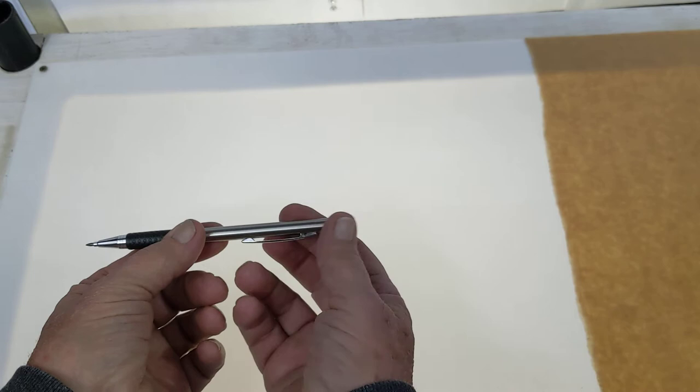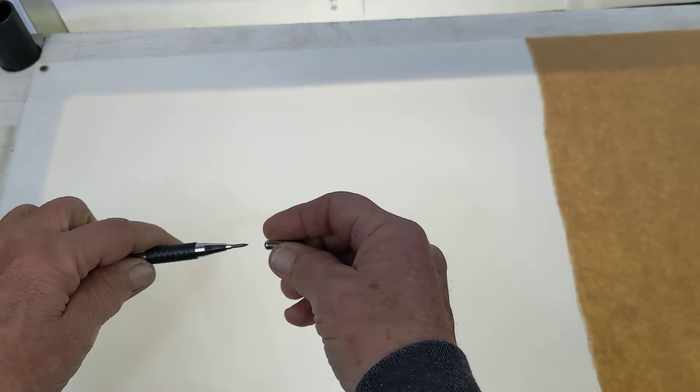Let's sharpen the lead on this 2mm metal bodied pencil. It's a very simple task. Crank the lead out by pushing on the end of it.